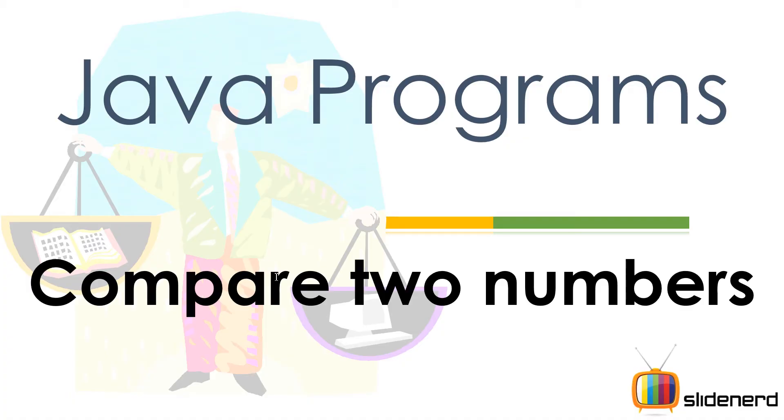From SlideNerd, this is Veeves. Hello folks, what's up? In this video, I'm gonna show you how to compare two numbers. Often you're faced with different situations where you have to compare stuff. Say who's bigger, who's smaller, if both are the same.